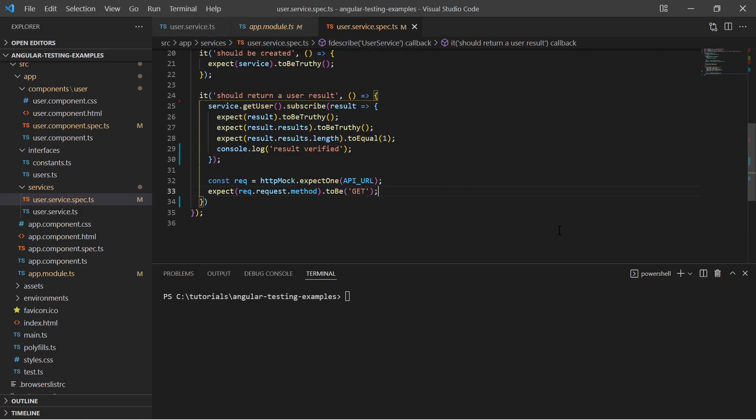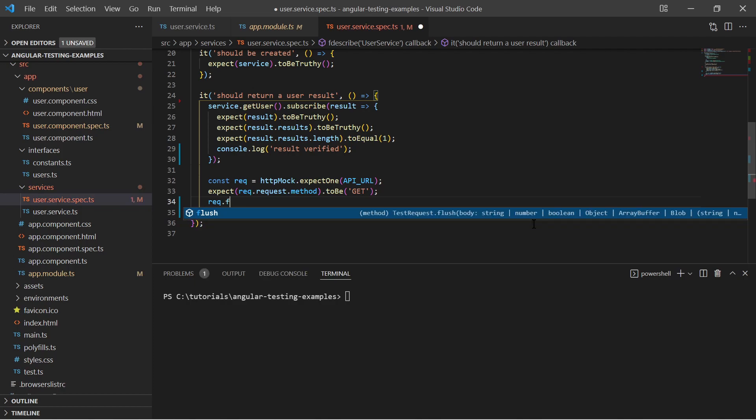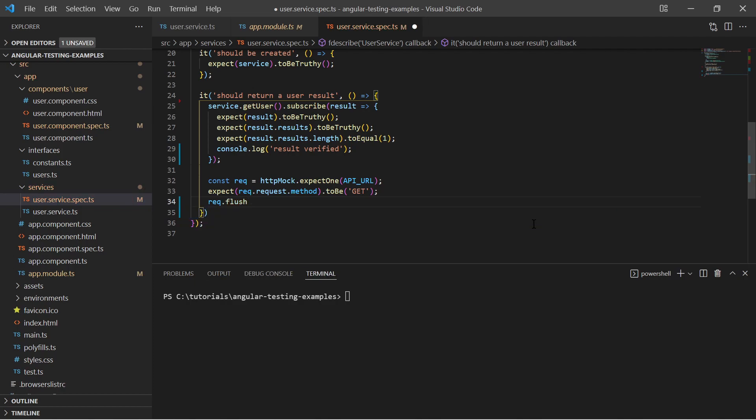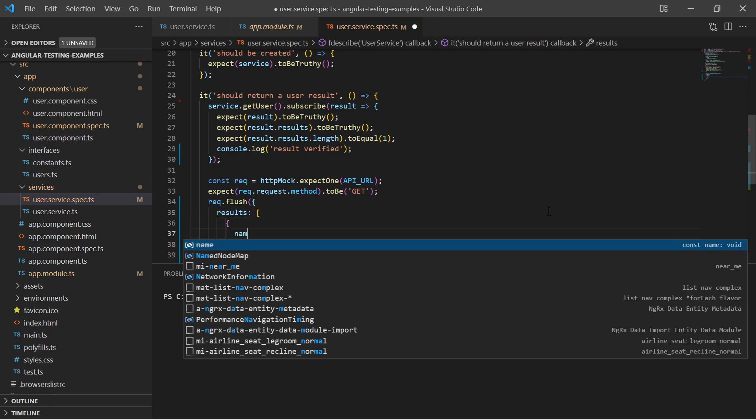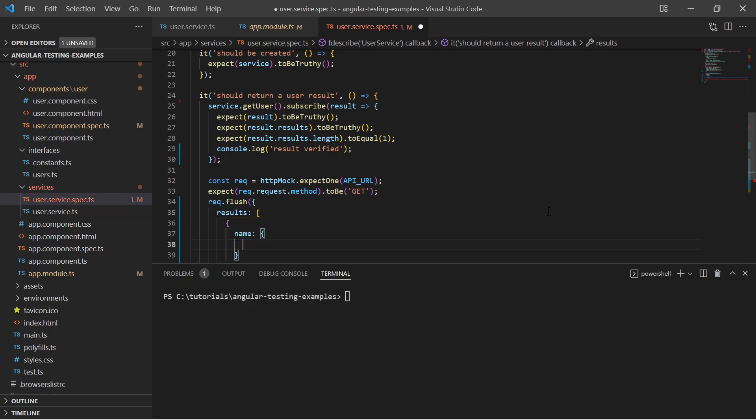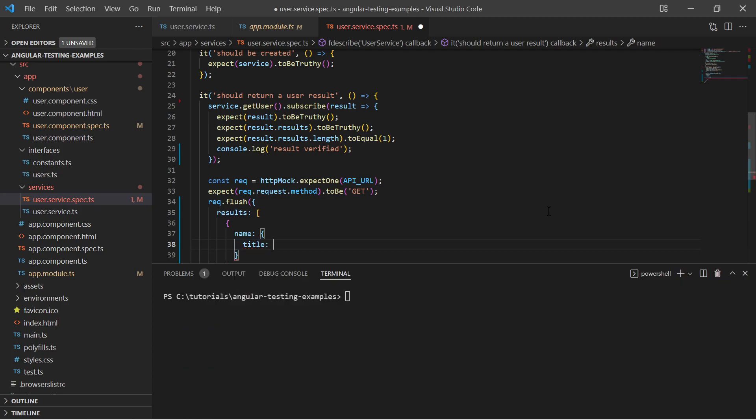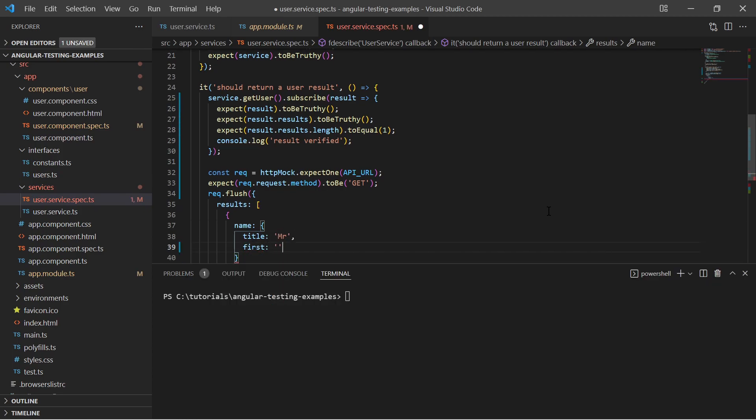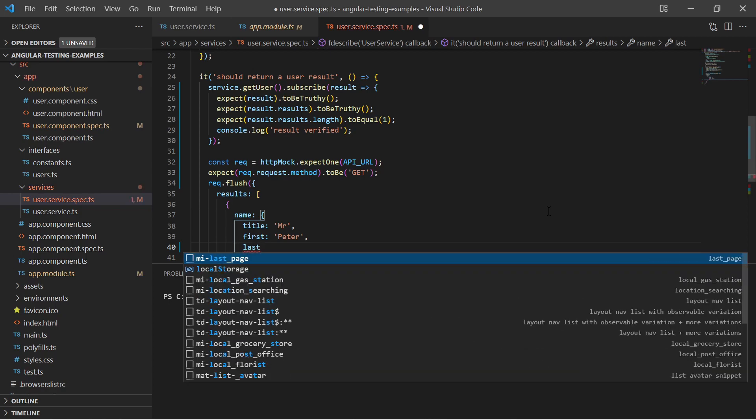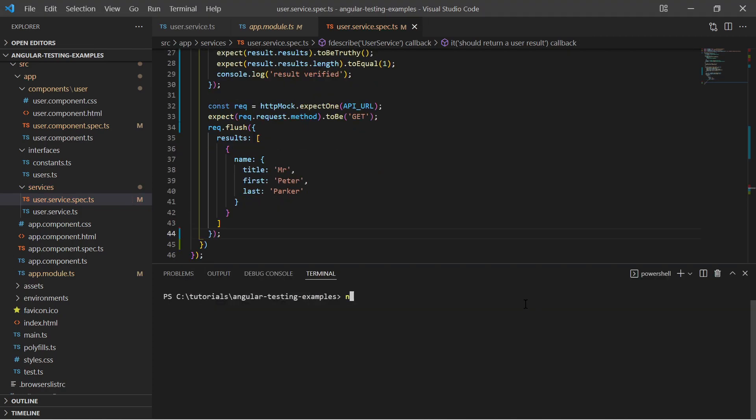And of course we can flush a fake response to the test request. Finally, in the test report we can verify that our service tests are all green.